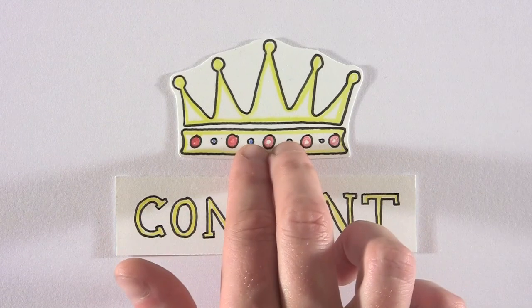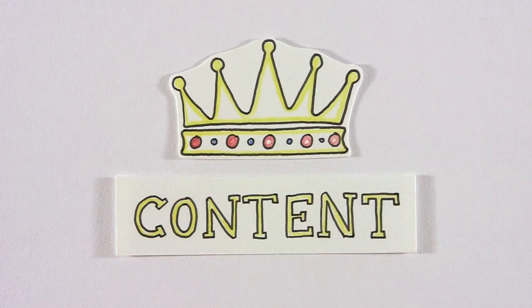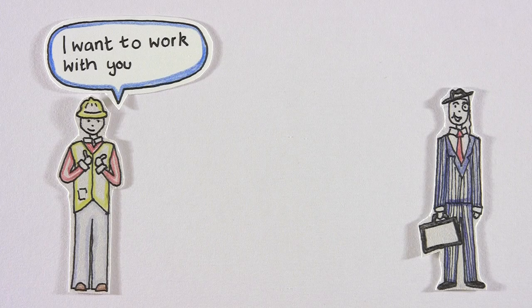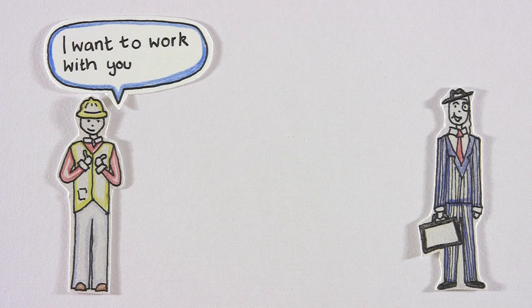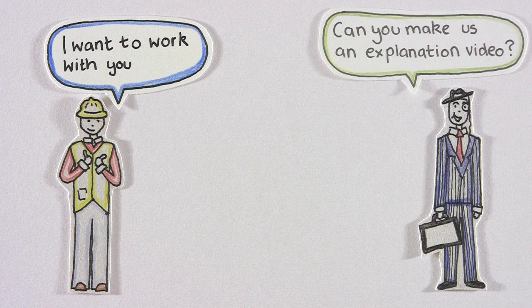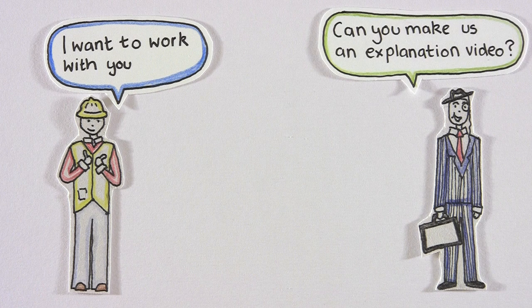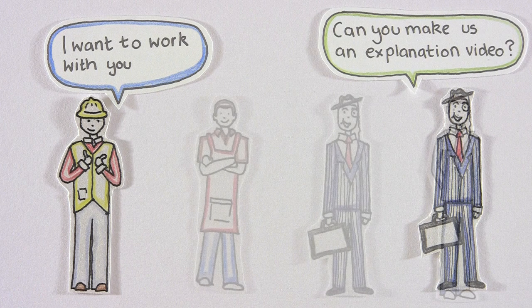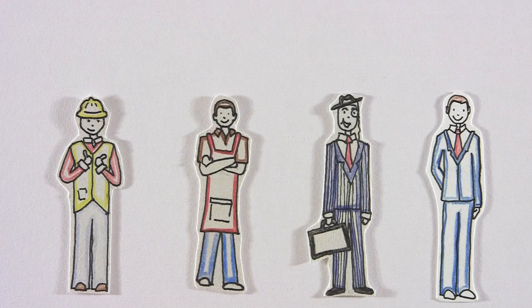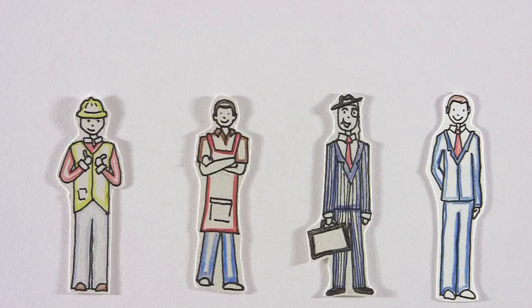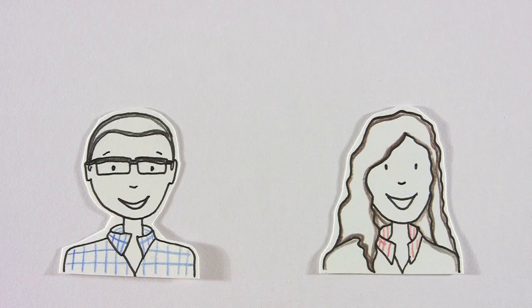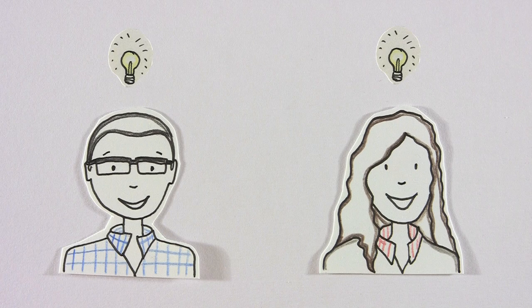Although content is king for being found, they want to keep their customers on their site and to commission them to work with them. And that's what any business owner wants. So, they tell themselves that they need an explanation video.